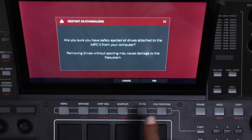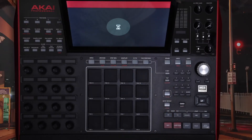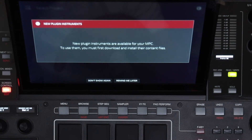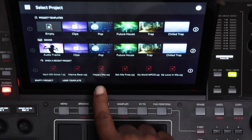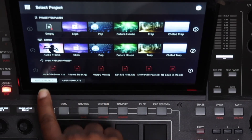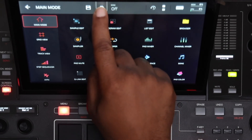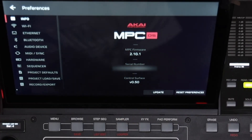I'll click Standalone, Restart as Standalone, Yes. And again we have this new Plugin Instruments window — I'm going to go with 'Don't Show Again.' I'll click an empty project, go to Menu, select the Systems icon. Now the MPC firmware is updated to 2.10.1.